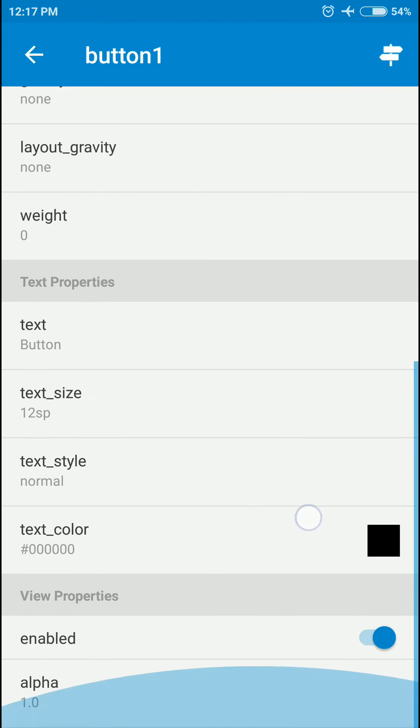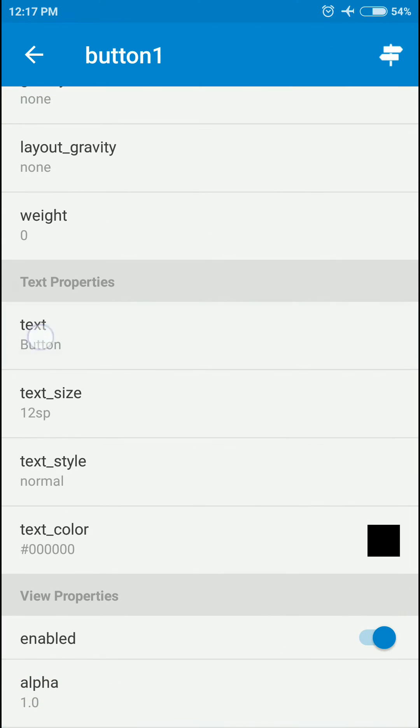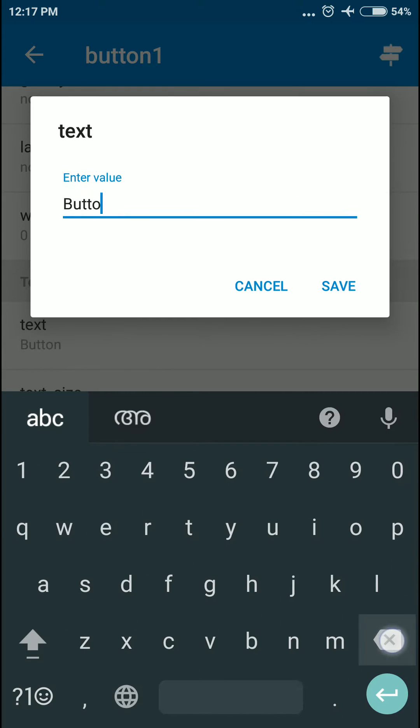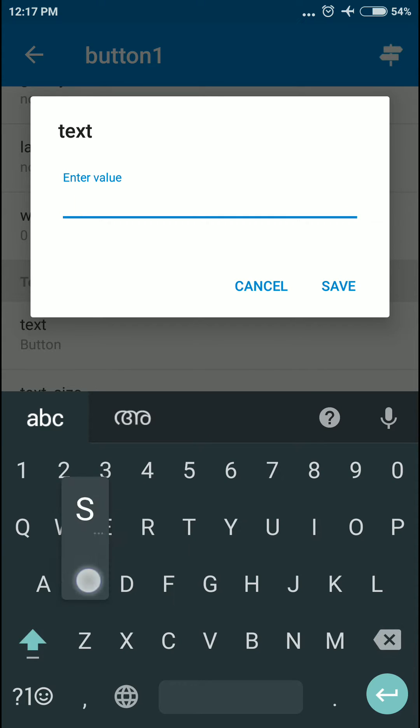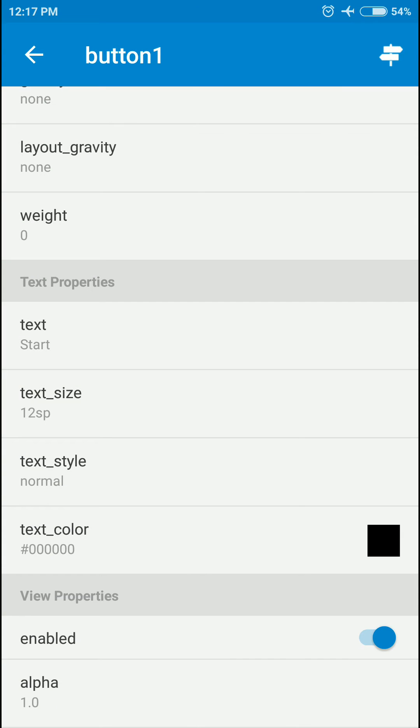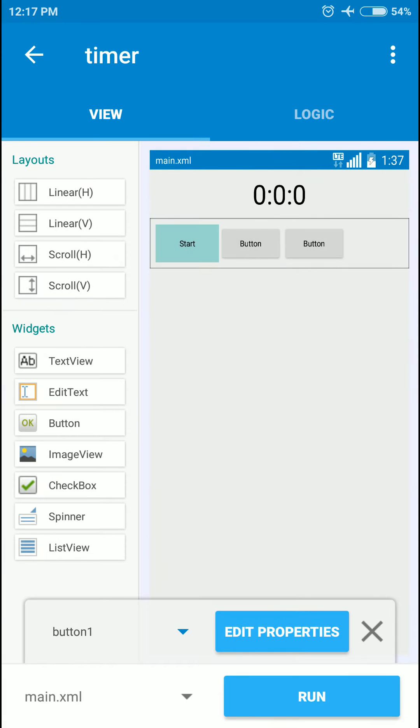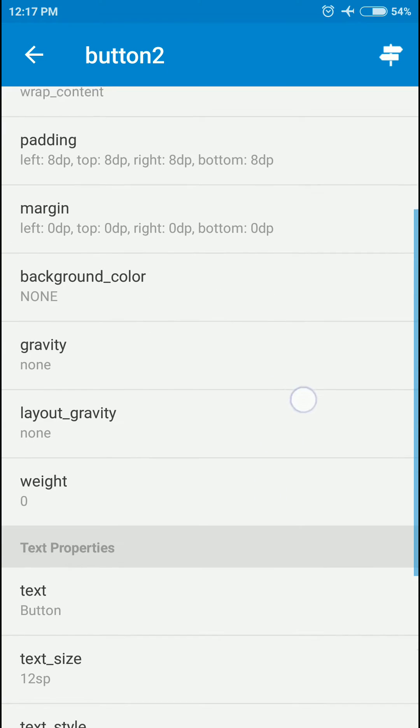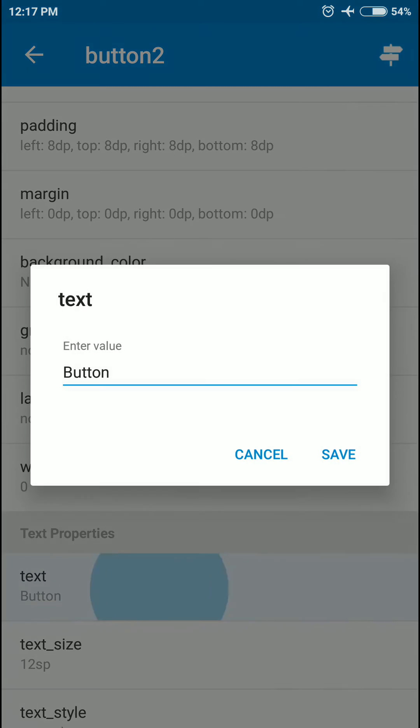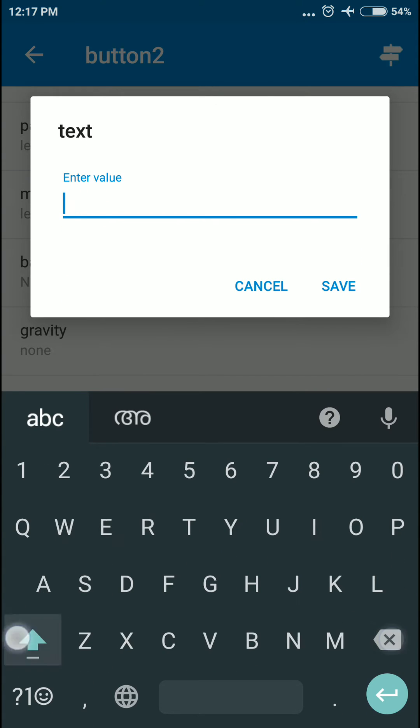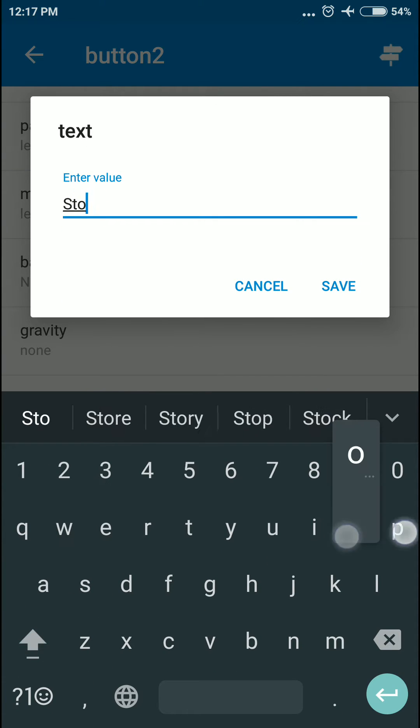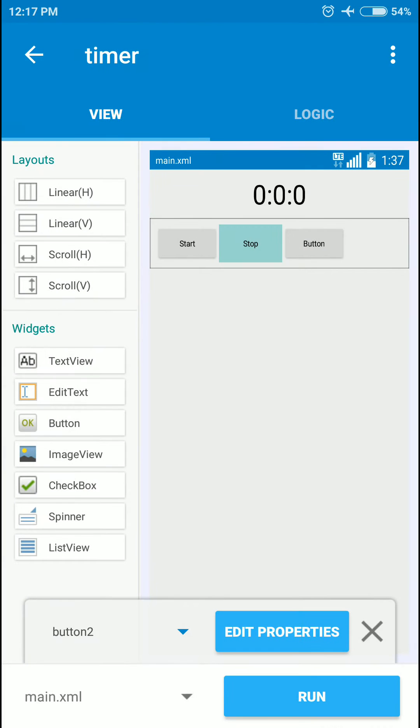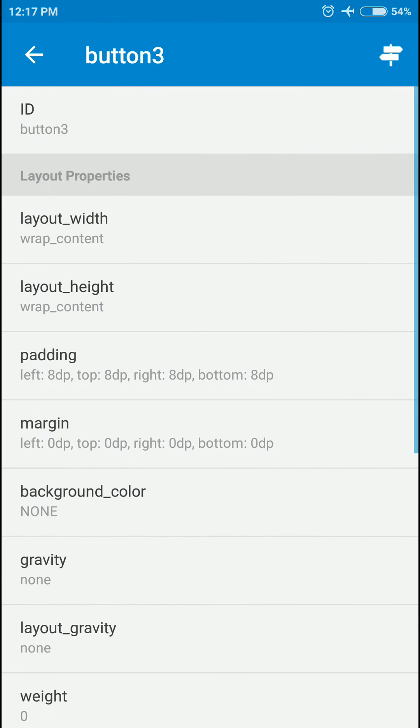I'm going to change the button text to Start, Stop, and Reset.